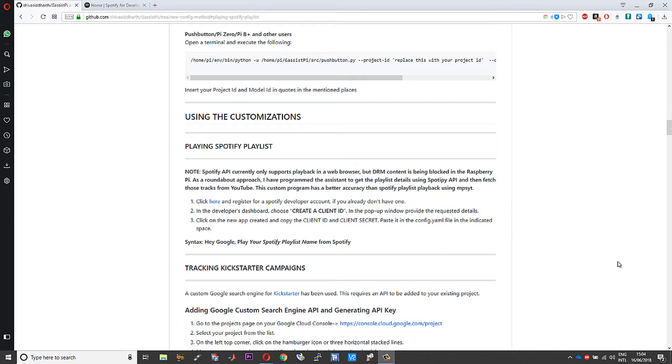The issue with Spotify playback is Spotify stopped supporting the Python API. Right now all they have is just the web API, using which you can just play Spotify music or tracks on a web browser.